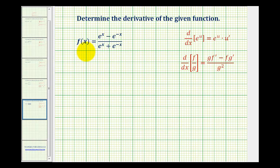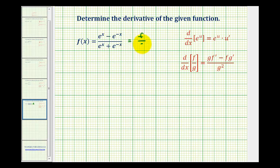I just finished an example of how to determine the derivative of this given function where we manipulated it so that we didn't have any negative exponents. But I also wanted to show how I could determine the derivative in its current form. So because we have a quotient, we'd be applying the quotient rule.